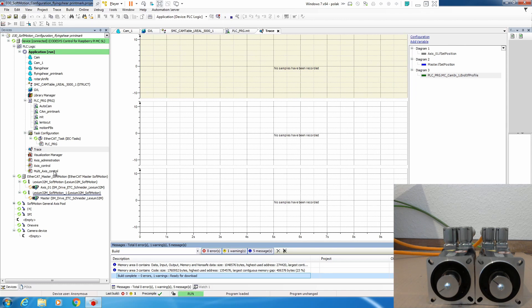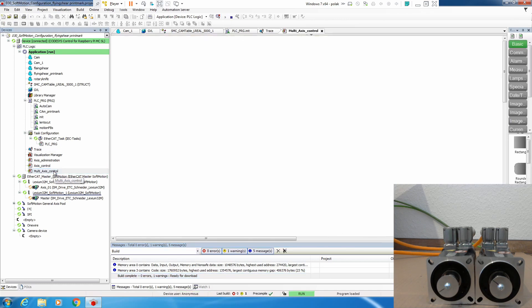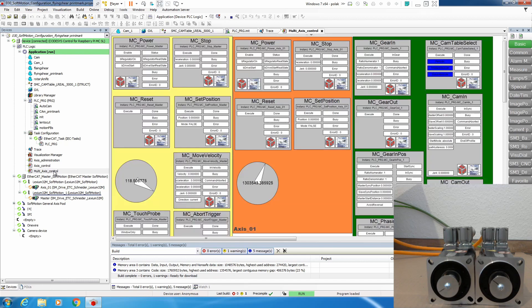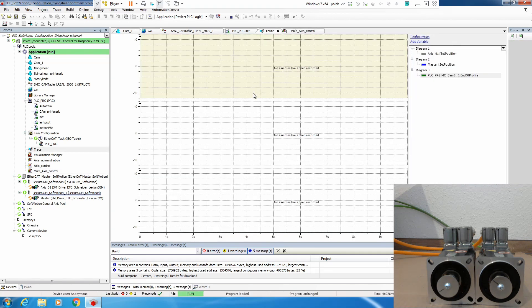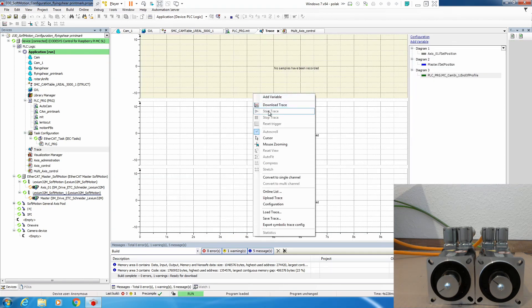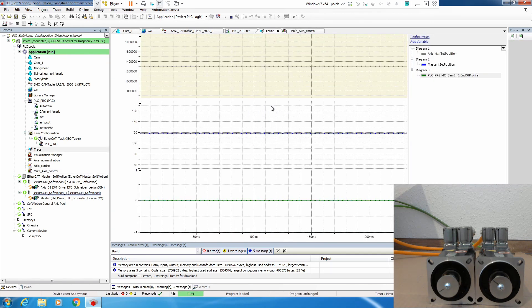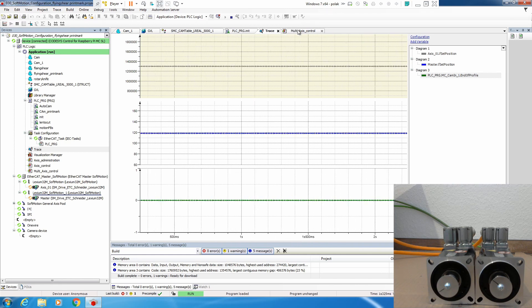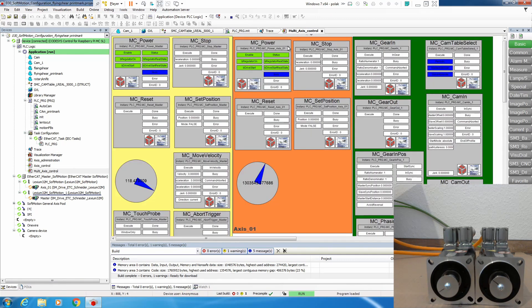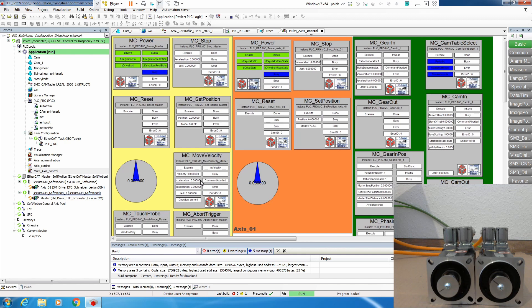Let's open multi-axis control, and now what we need to do is enable our drives. Let's download the trace. Execute set position to 0 on both drives because we will start from 0 and our calculation will start from 0. Let's prepare move velocity.